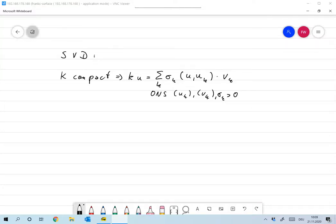The outcome of the last video was: if K is a compact linear operator, then there exists an orthonormal system of singular vectors u_k and v_k and singular values sigma_k greater than 0, such that Ku can be represented as the sum over k of sigma_k times the scalar product of u with u_k, times v_k.